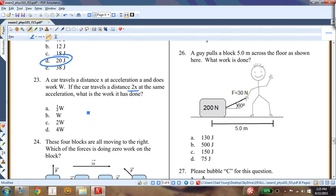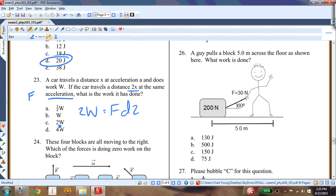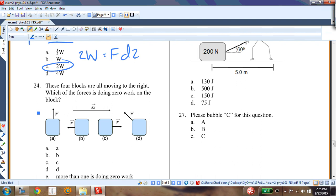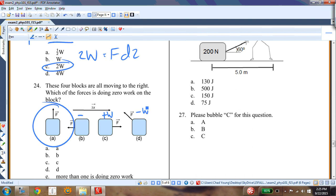Question twenty-two: a car travels distance x with acceleration a and does work W. If it travels twice the distance with the same force, it does twice the work — 2W. Question twenty-three: which force does zero work? The one perpendicular to the displacement — that force does zero work. The others do positive or negative work.